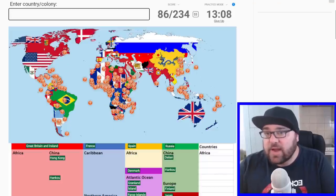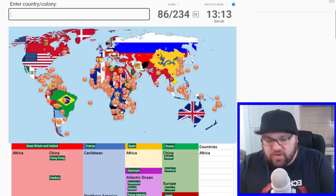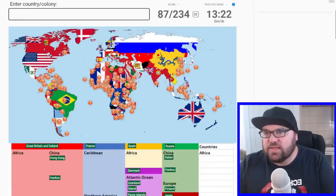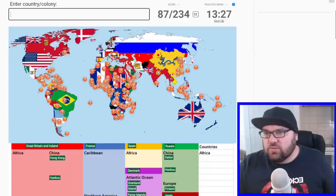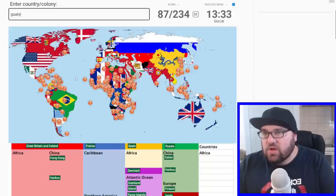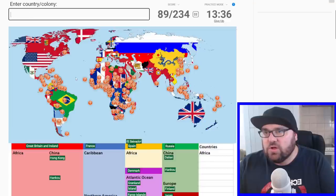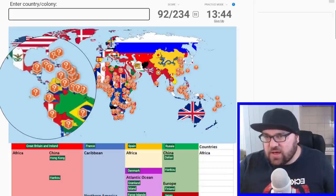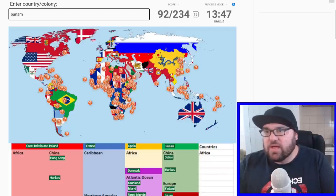Haiti was of course the first Black majority independent country in the world — did briefly become part of France again, I believe, but should have been independent by about 1900. And then Dominican Republic — I think that was independent by this point. And then Central America — we've got tons. So this was briefly the Central American Federation, but I guess by this point it was not. So we'd have Guatemala, El Salvador, Nicaragua, Honduras, Costa Rica. And Panama was part of the US, I think, because they built the Panama Canal.